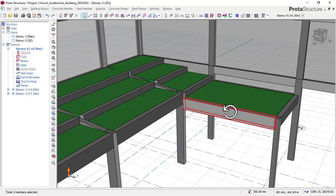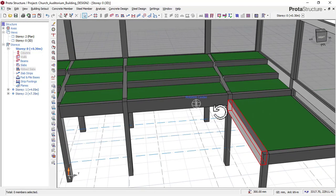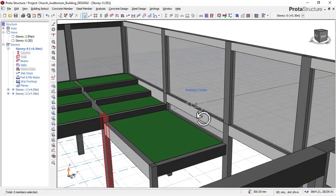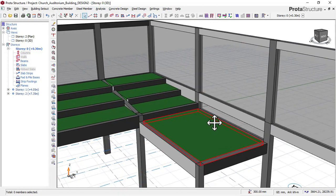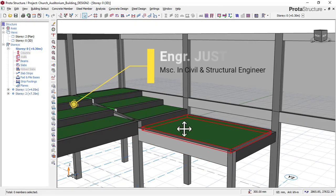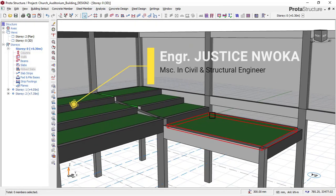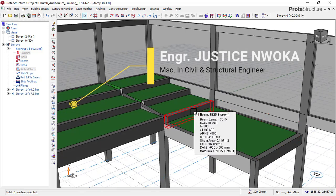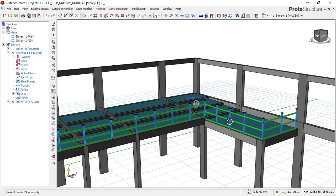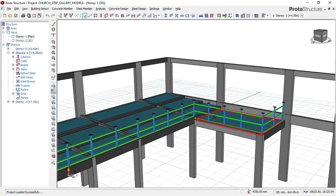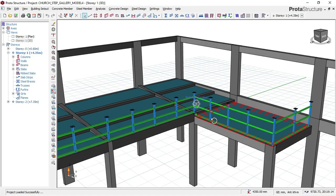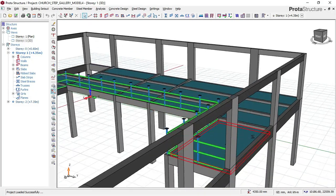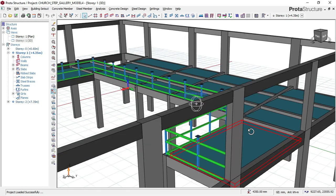Hello, welcome to Ekidel. We are training future civil and structural engineers. My name is Justice Unwaka and I'll be your instructor for this course video on auditorium building design. As you can see, this is an auditorium building design.